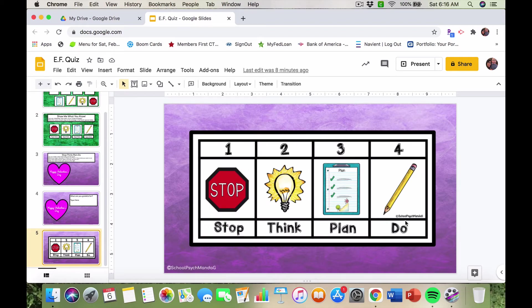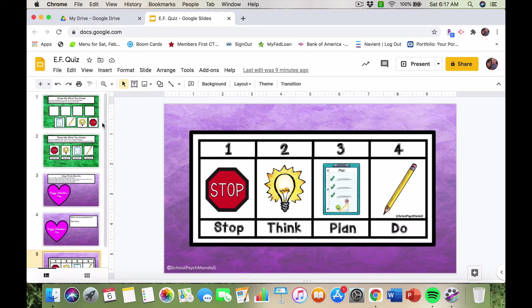I've made about three or four interactive slides that each tie into executive functioning. They include an image of the strategy visual and a breakdown of each step. Those are actually available on my Teachers Pay Teachers page — school psych managee, all one word — if you're looking for fun, interactive ways to work on executive functioning with your students. The activities teach the strategy, break down each step, and include activities where students interact with the slide, move things around, and some have academic bonus slides.